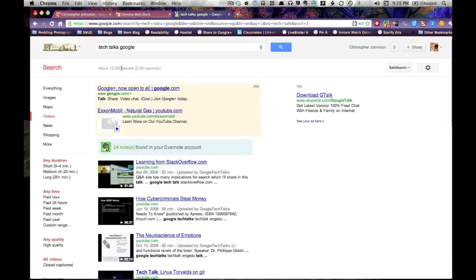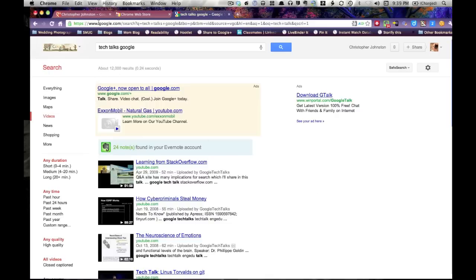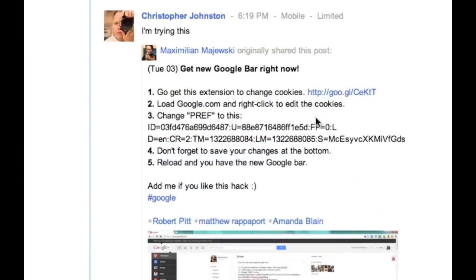So you're probably wondering, how do I get this before Google rolls it out? Well, over here on Google Plus, there's a post on how to get the Google bar.